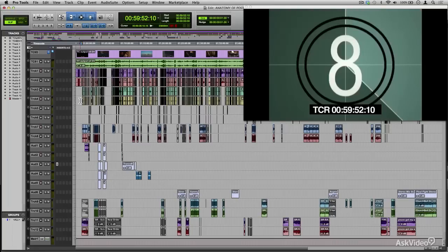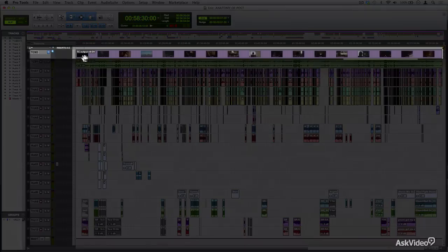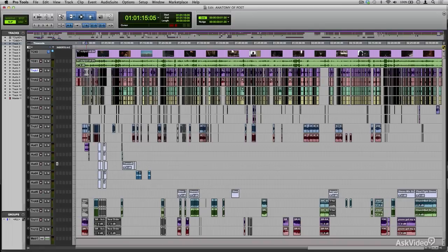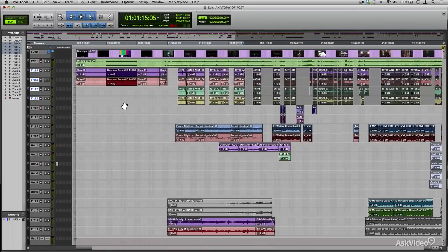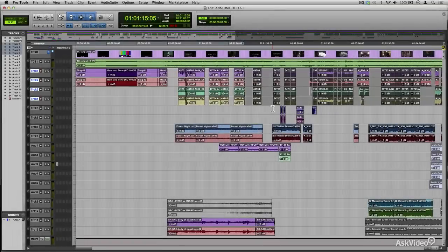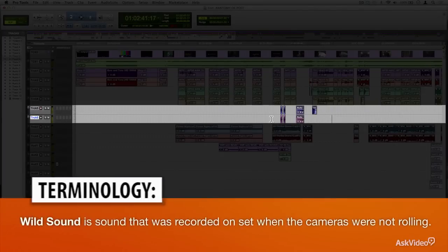I will break these elements down in greater detail in upcoming videos. For now, let's take an overview approach. The basic elements that you will find in a post-project are the video track, the guide track, the production dialogue — also known as principal dialogue — and production sound effects, or wild sound.